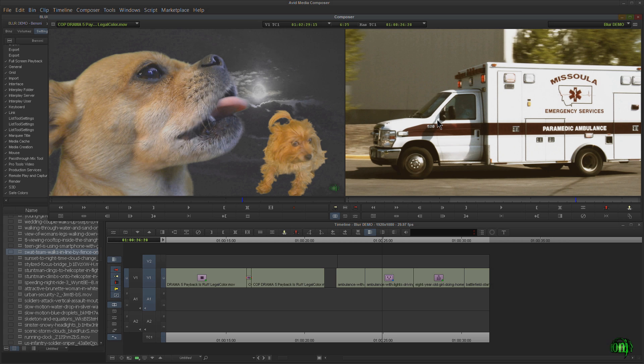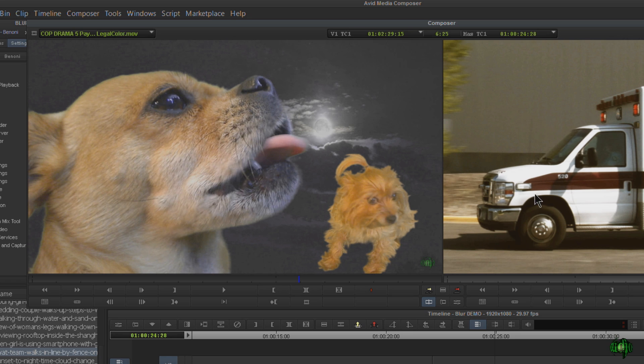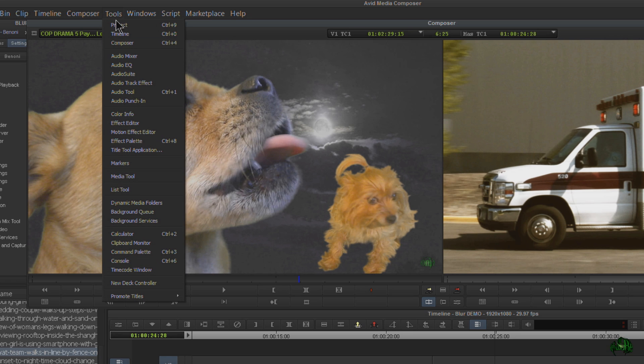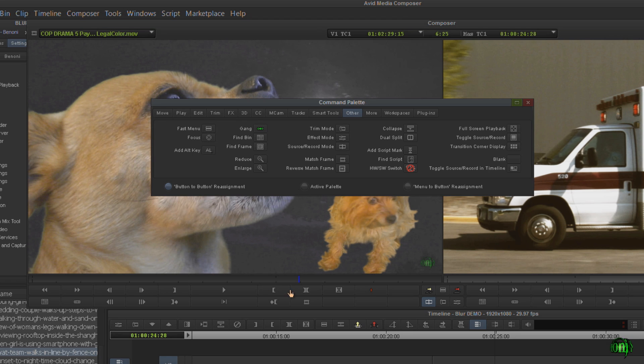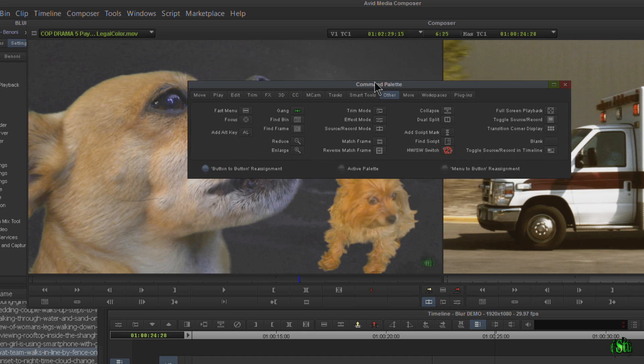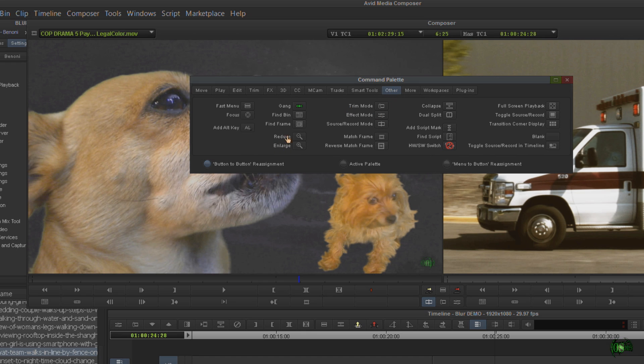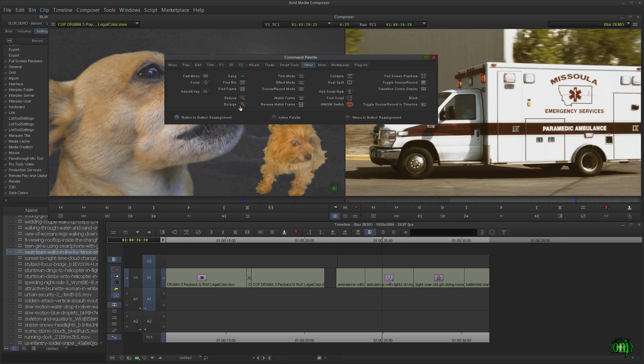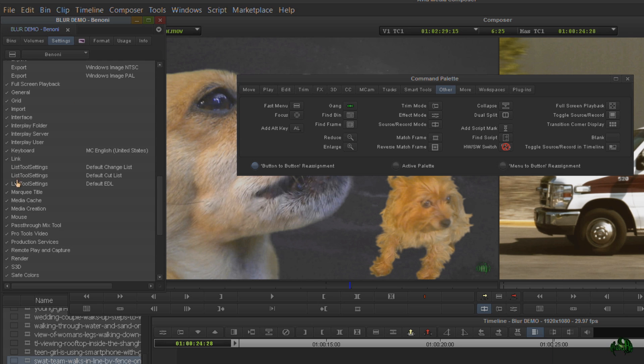So in order to zoom in when we're not in effects mode, we have a couple ways we could do this. First, we'll come here to tools, come down here to our command palette. We're in the other category, and here we have our reduce and enlarge buttons. You can map them to your keyboard.